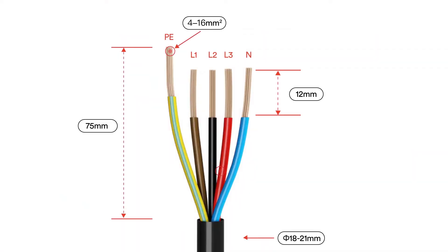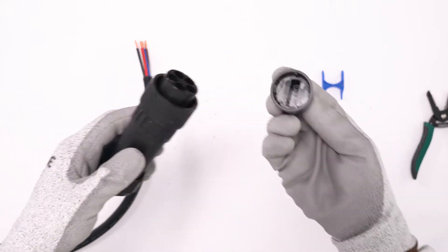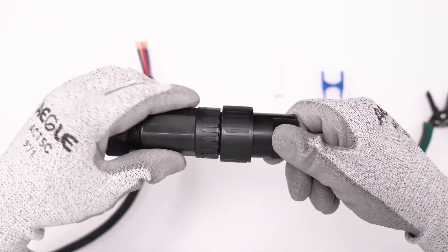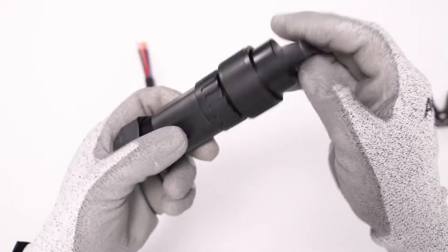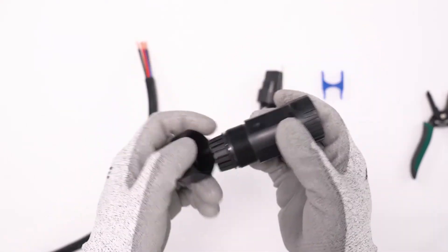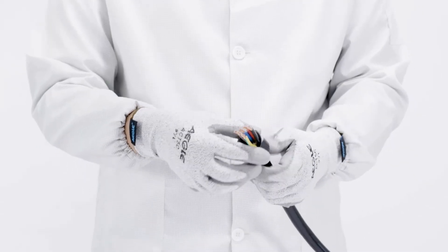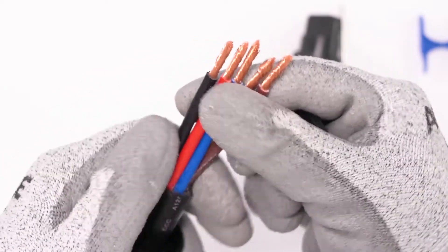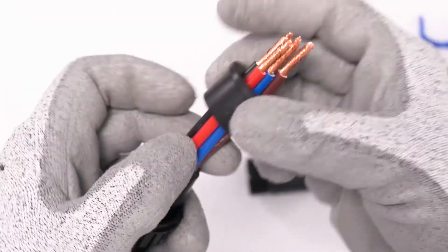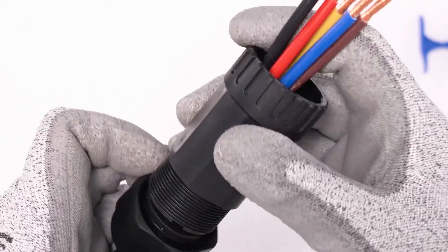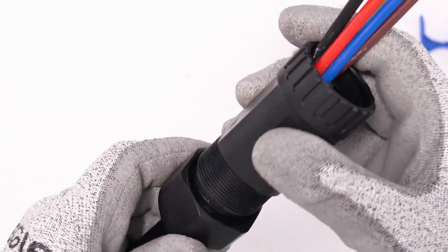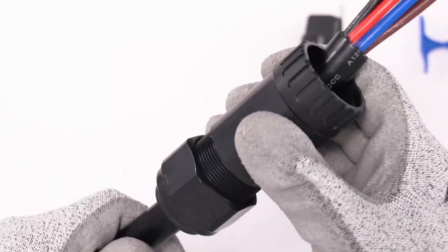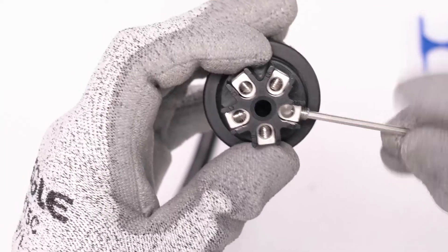The AC cable requirements are as follows. Loosen the swivel nut of AC connector. Insert the crimped conductors into corresponding terminals and tighten screws with the accompanied Allen key. Insert the adapter to the socket element. Stuff the seal ring into the adapter and tighten the swivel nut.